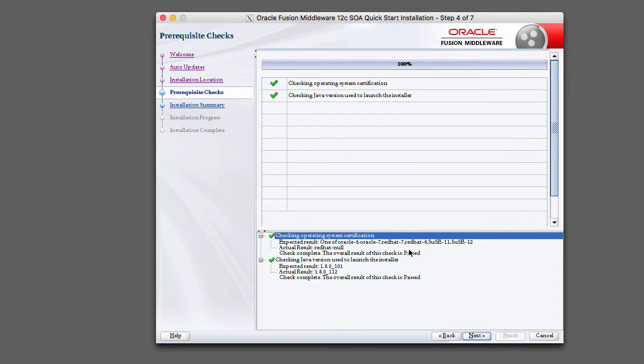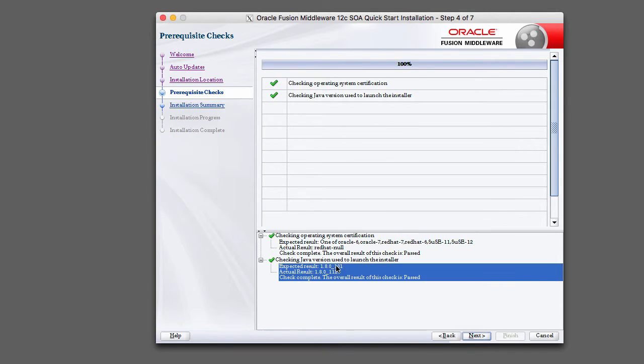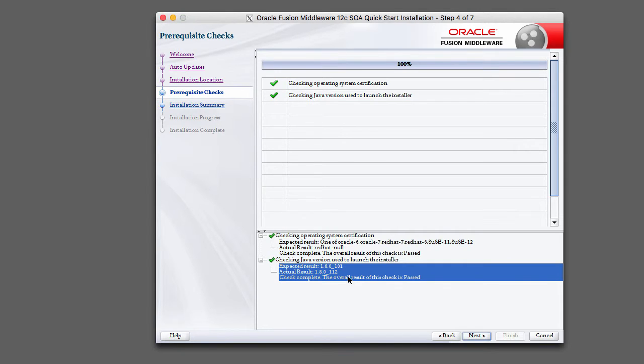And you can see here it also checks the Java version that was used to launch the installer. So it's a good thing that this is actually the bare minimum JDK 1.8 version that's supported. So 1.0.1, and we passed that. 1.12 is the latest as of this production.